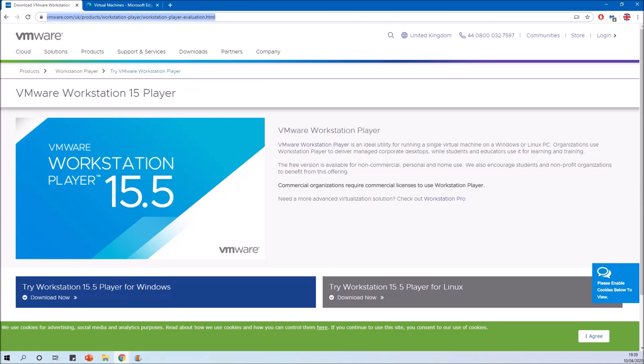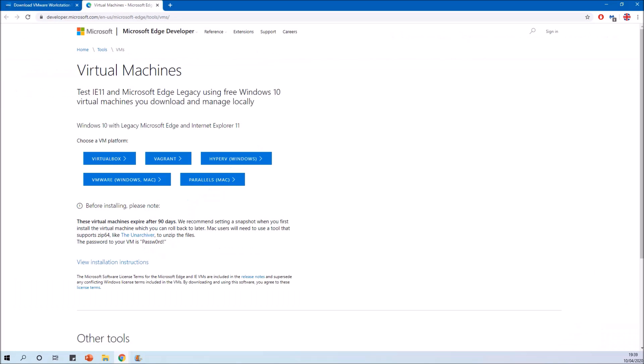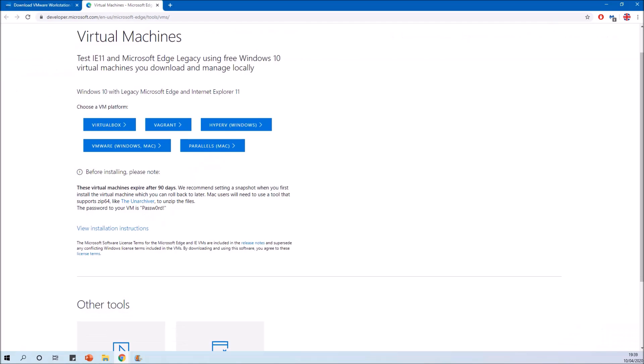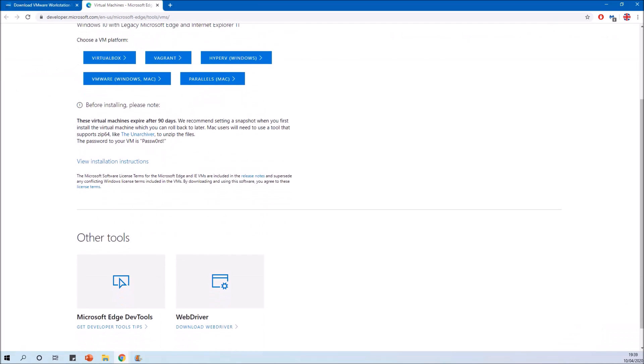For this you'll need VMware Workstation Player and you'll need to download the VMware virtual machines on the Microsoft website. Note you also need the VM's password, which is 'Password' with an exclamation mark, a capital P, and a zero instead of an O.